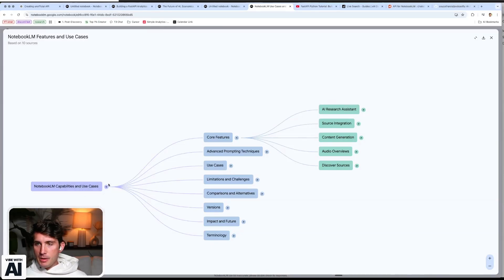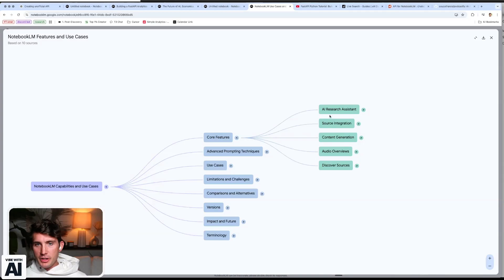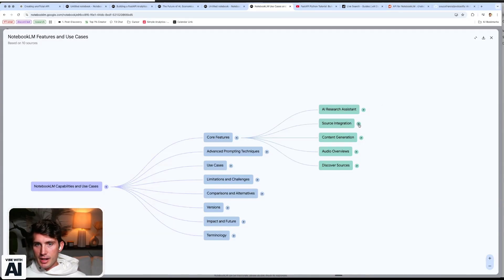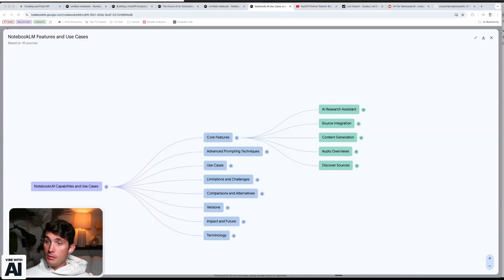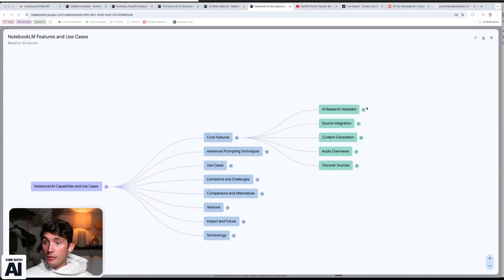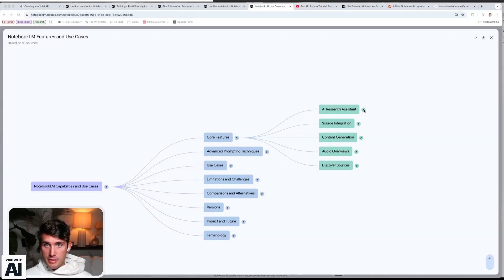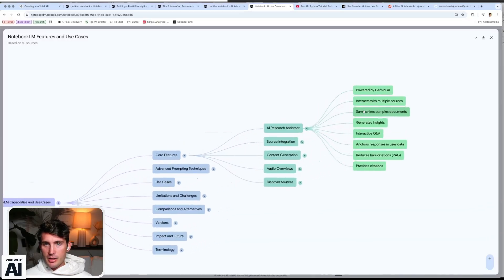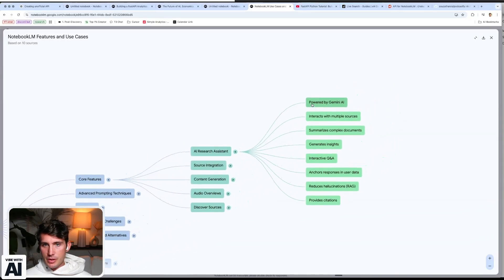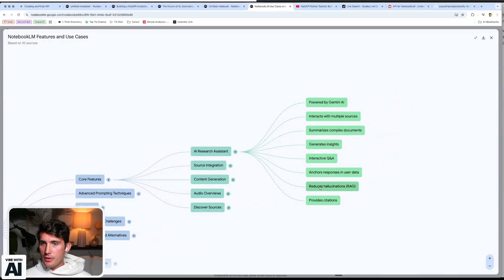This is the new mind mapping feature from NotebookLM. You can see the core features are yes, it's an AI research assistant. It has source integration, content generation, audio overviews. Really cool. Discovery of sources, been playing around with this one, it is great. So if I click into one of these, you can quickly see all the details about this.